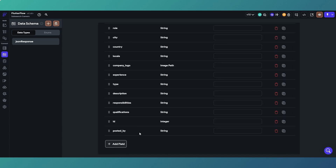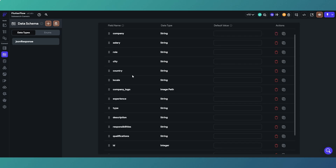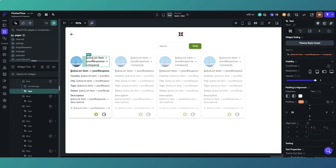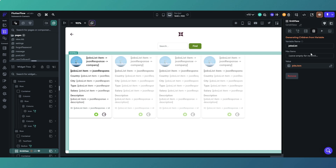We have a custom data type called JSON response. These are the fields we're returning from our Supabase table — a JSON object with all the objects within it. These are the field names, which are table column names, and the type of data in them. These must match the name of the object within your JSON response, whether from an API or your own table — they must be exactly the same so FlutterFlow knows to map them to the data type.